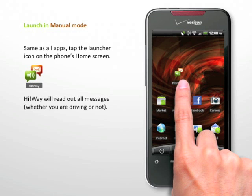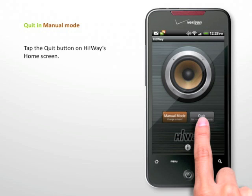Launch in Manual Mode: This is the same as all apps — tap the Launcher icon on the phone's home screen. To quit in Manual Mode, tap the Quit button on Highway's home screen.